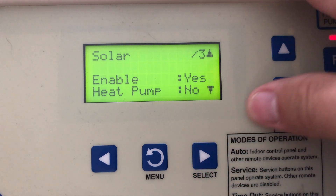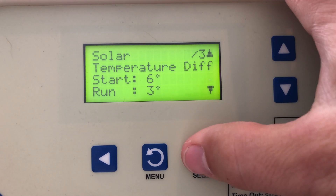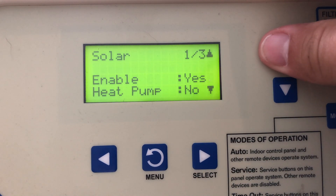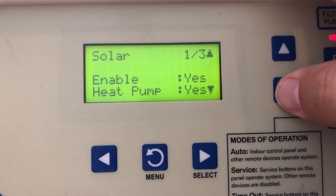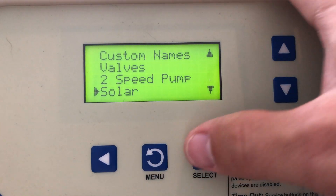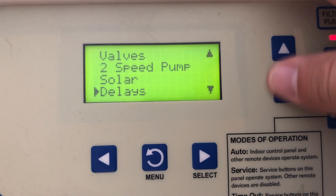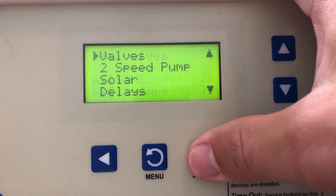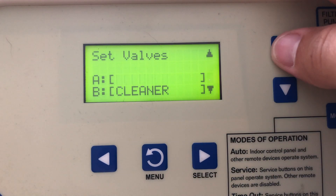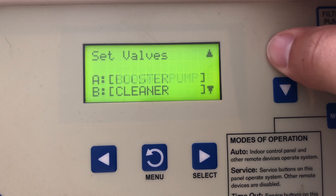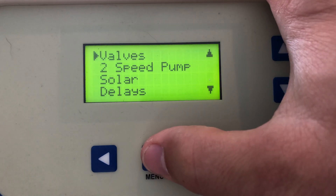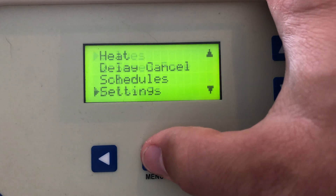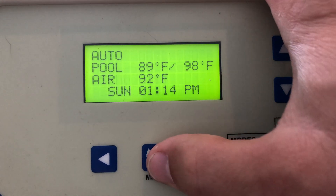Let's go back to solar and enable heat pumps — say we have a heat pump we want to work with. Now let's go back to valves. We can control any circuit we want with valve A. So that is the valve settings for the EasyTouch system.